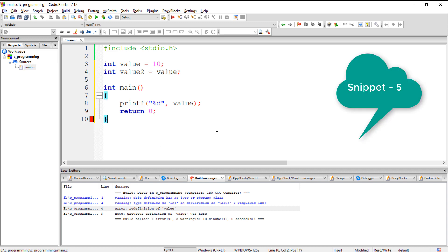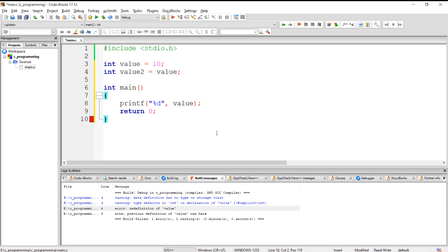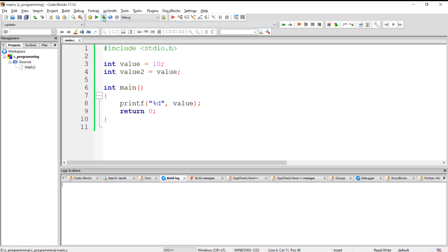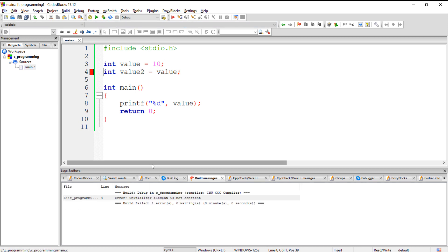We cannot directly assign one global variable to another global variable. For example, if we try to assign one global variable to another, executing the program will give a compilation error.